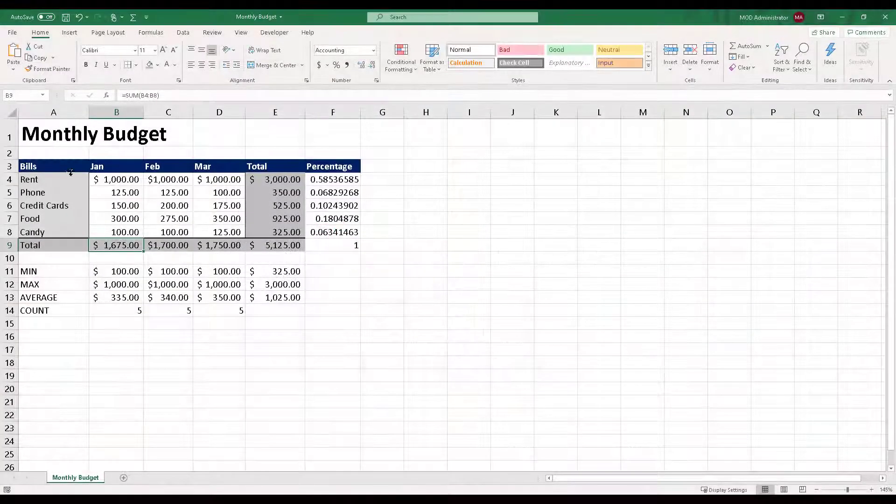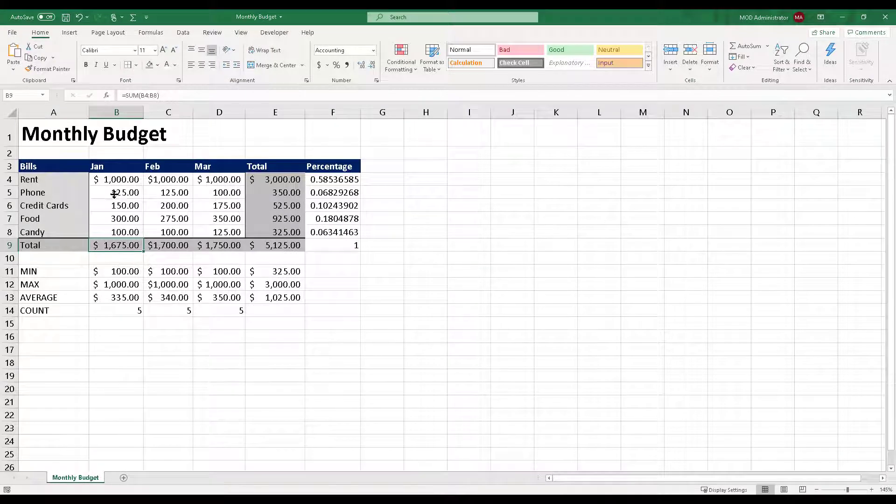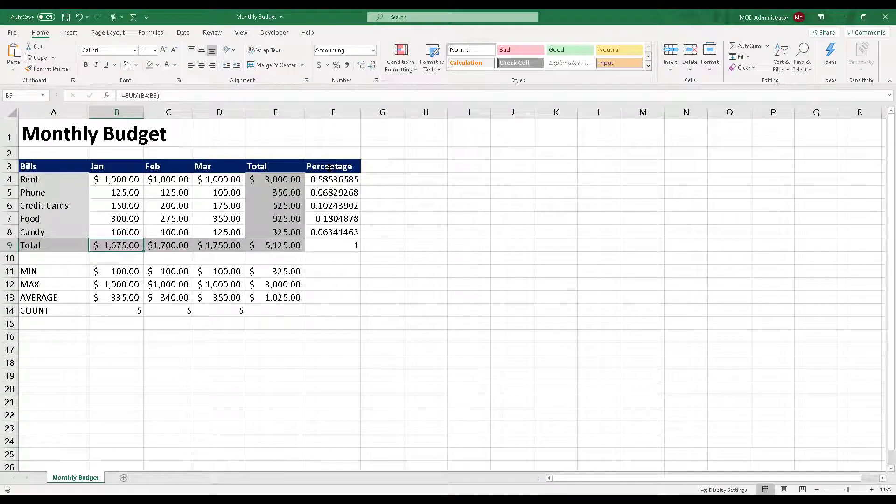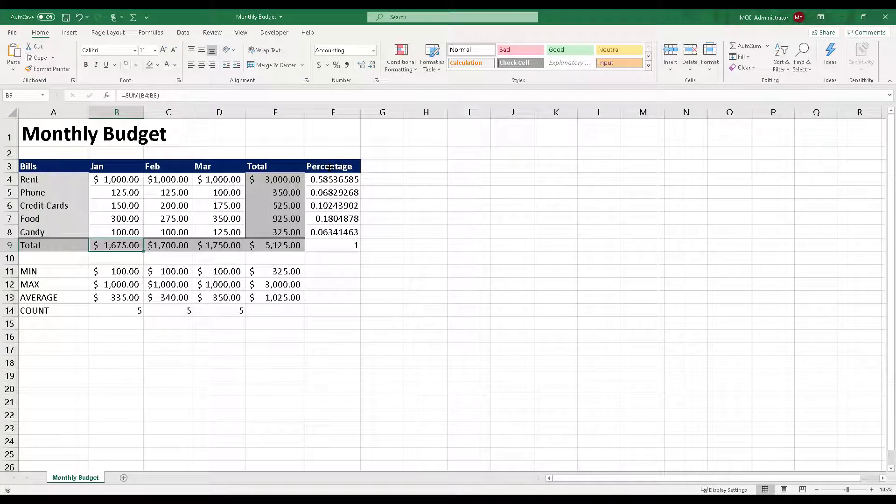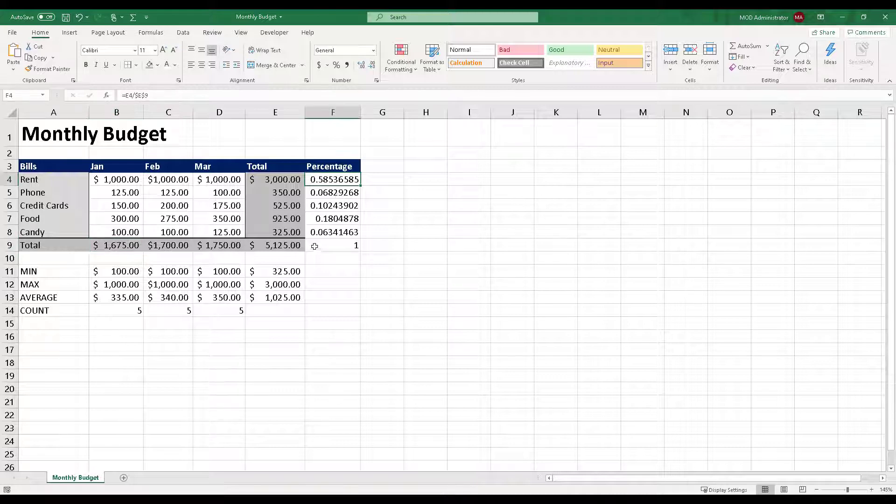In our previous video, we saw how you can format currency values, right? Now, we also have this percentage column over here. And when we calculated this in our previous videos, we got a raw percentage value. It does not denote the exact percentage value with a percentage symbol.